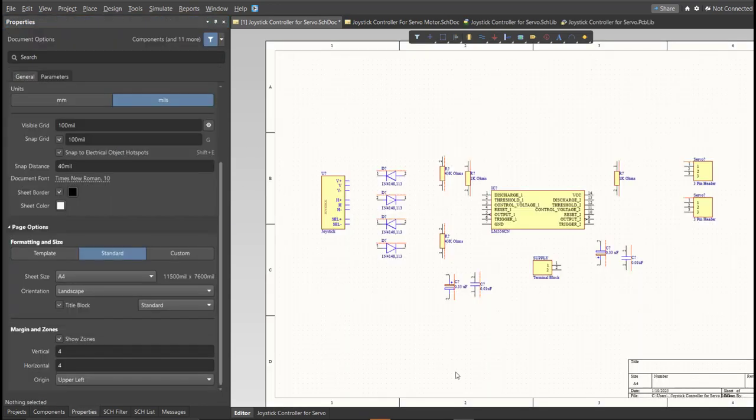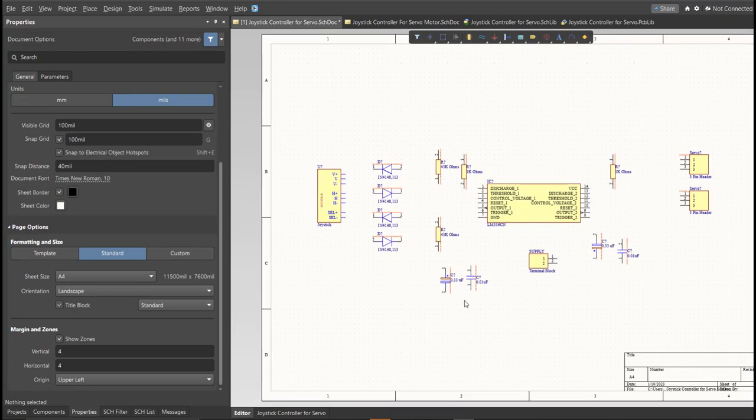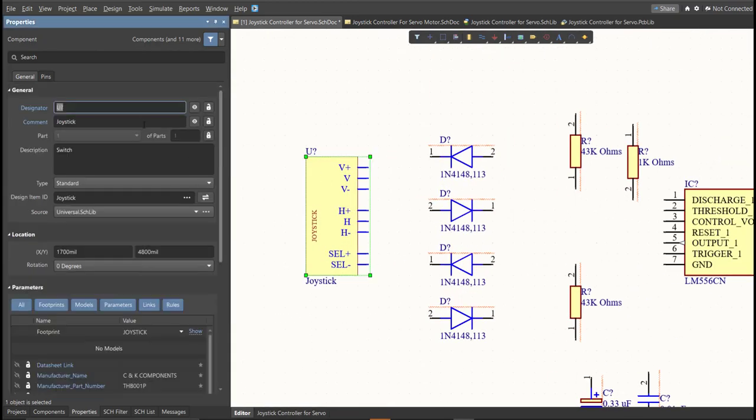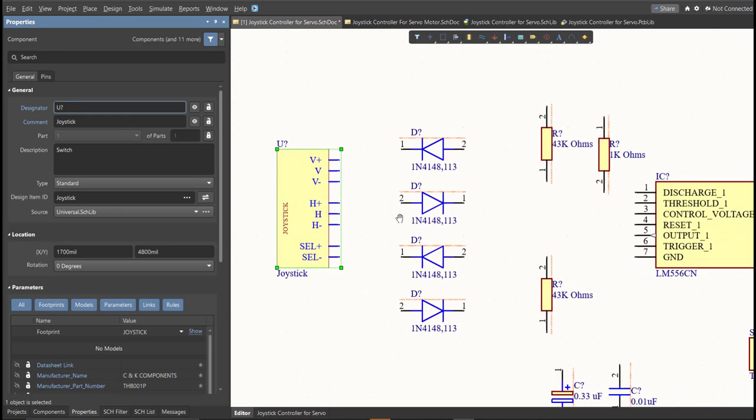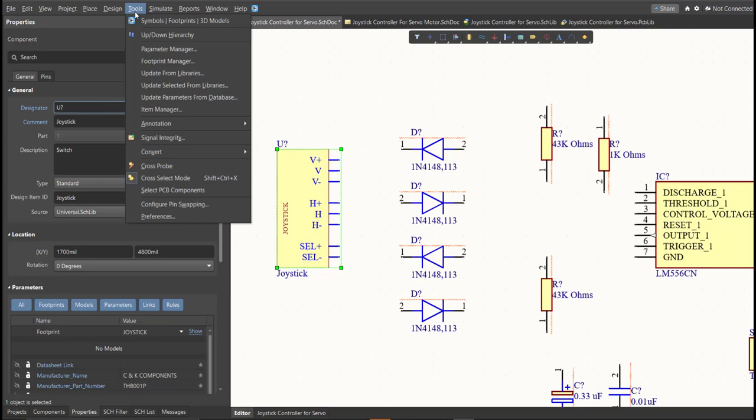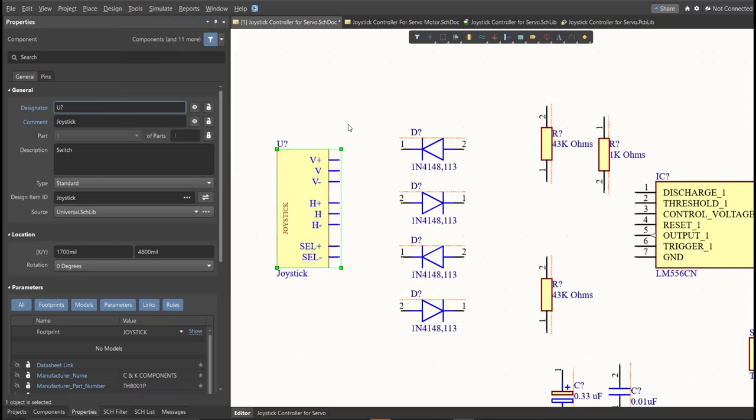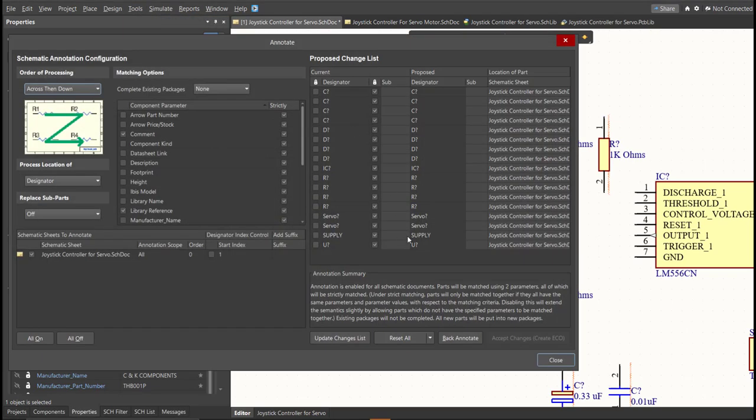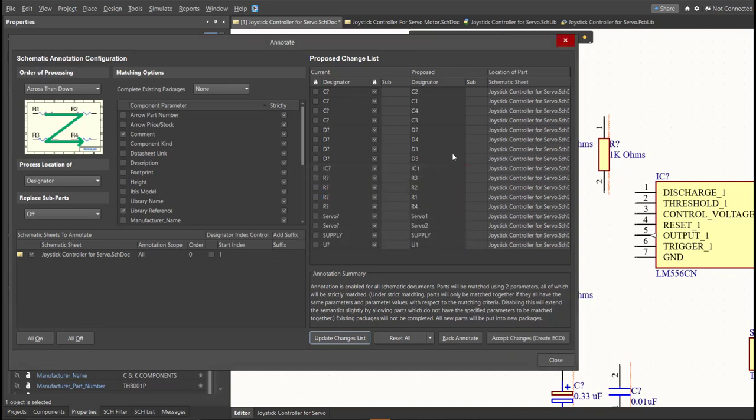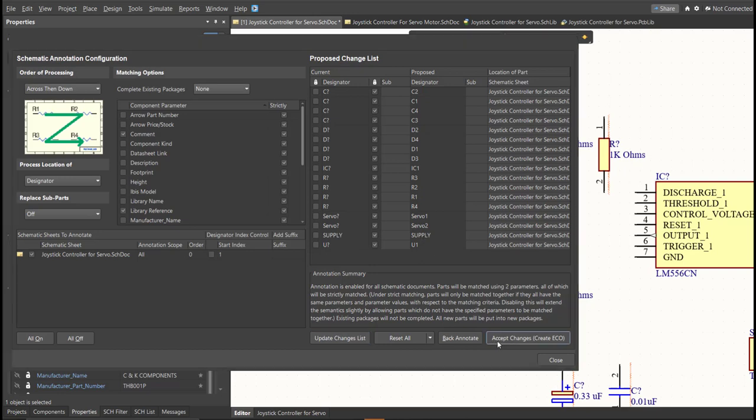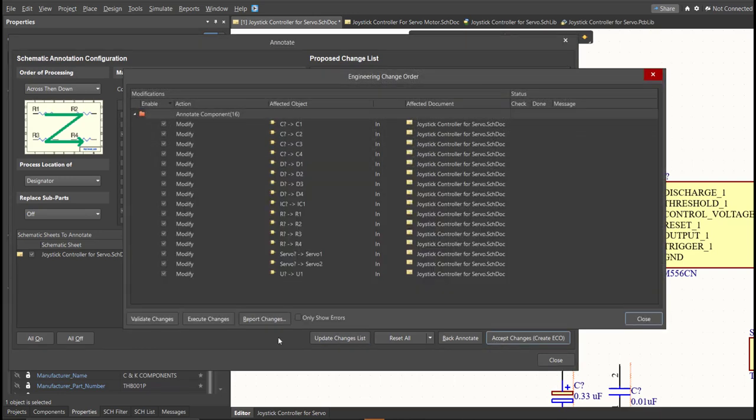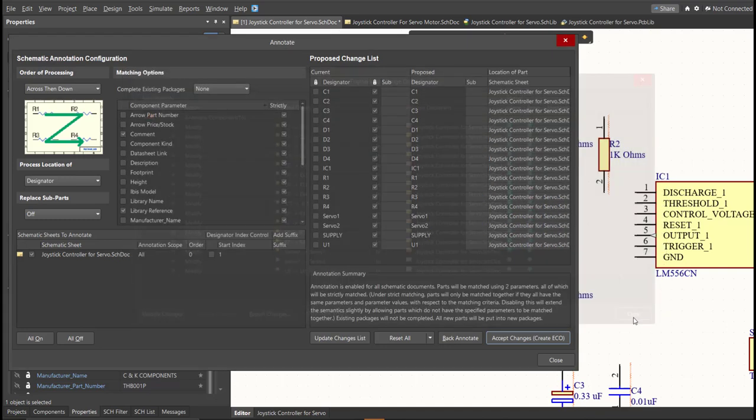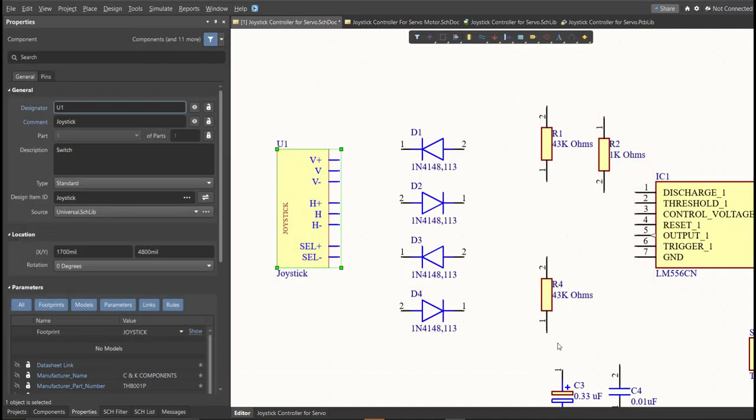Next, we need to set the designator of each component. So, there are two ways in setting the designator of the components. We can set it manually by double-clicking the components, and edit manually the designator. Or, we can do it in automated way. Just click on Tools, Annotation, Annotate Schematics, then click on Update Changes List, click OK. And as you can see on the proposed column, here are the assigned designators. So, click on Accept Changes, Create ECO, then click Execute Changes. Close all the tabs, and as you can see, the designator on each component has been assigned.